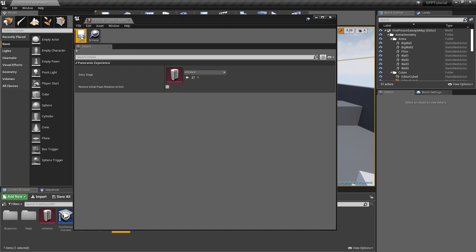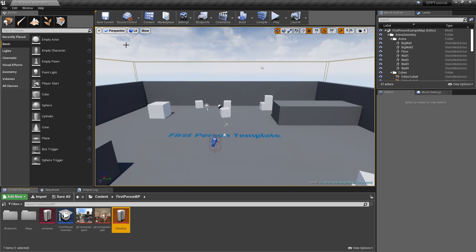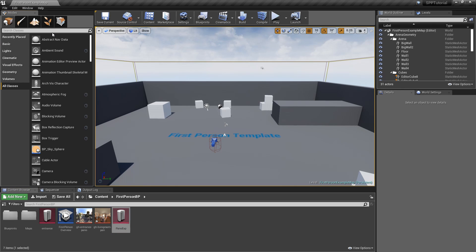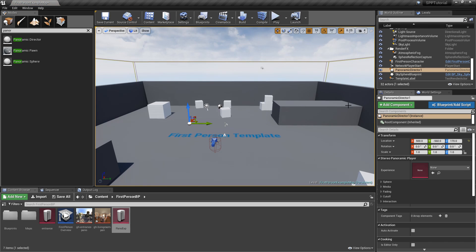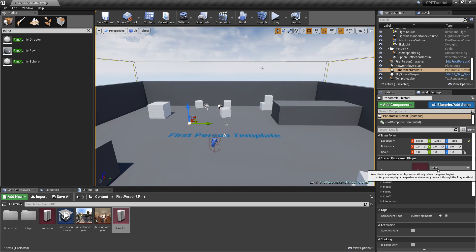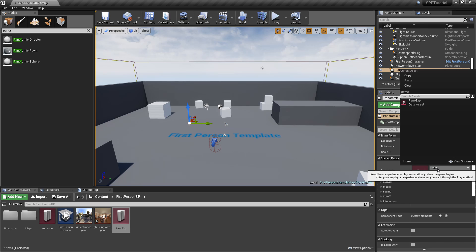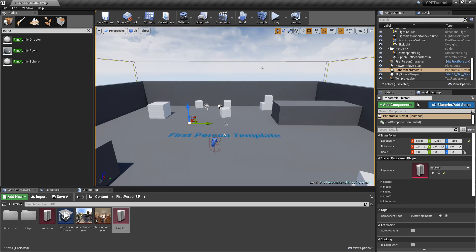As a last step, we must define the Panoramic Director actor that will drive the panoramic experience. In the Modes tab, select All Classes, then search for Panoramic Director. Drag and drop an instance in the scene. Select it and, in its Details panel, set the Experience property to the Panoramic Experience asset that we created before. We can now test our panoramic experience. Press Play to see it working in the Editor.